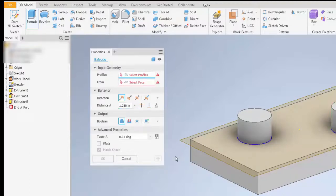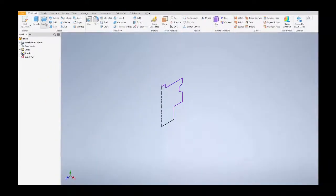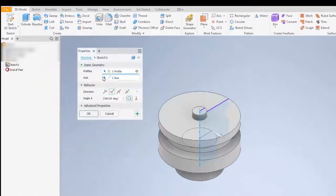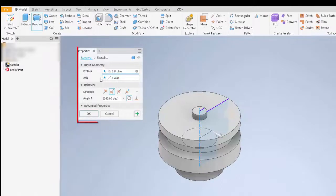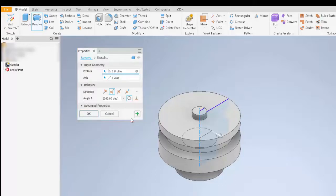The apply button has also been added to the revolve and sweep function. Now if I select the revolve, you can see the new properties panel for revolve in 2020. Again, it also has the apply button.